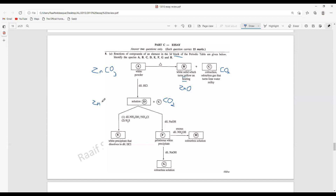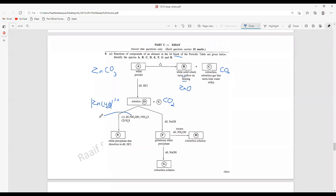The zinc solution is Zn(H₂O)₆²⁺ — the cation is 2+ here. Then they add a little ammonium hydroxide and ammonium chloride. As discussed previously in question five, adding ammonium chloride decreases the concentration of OH⁻ in the solution. The result is a low OH⁻ concentration in solution.